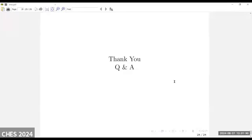That's all. I would like to have some questions. If you have any questions, you can email me. Thank you.